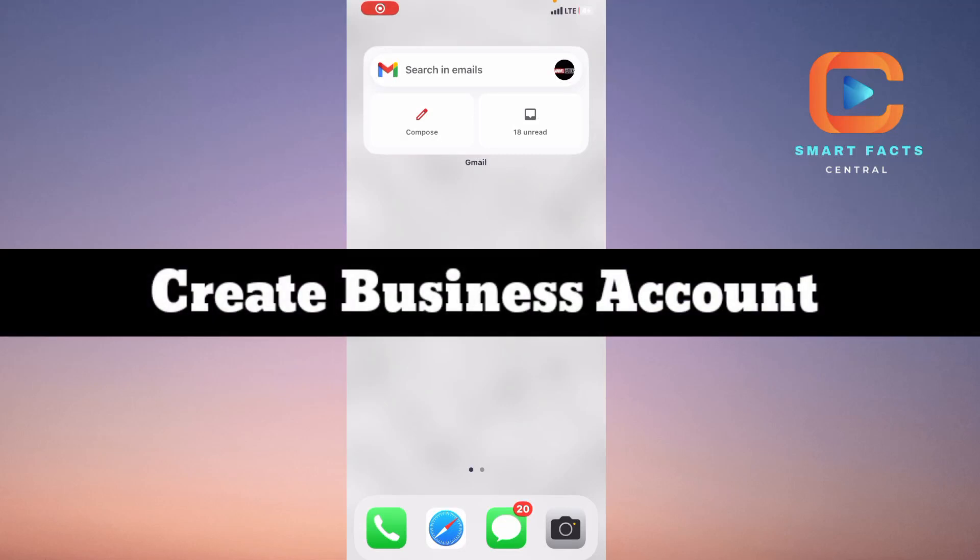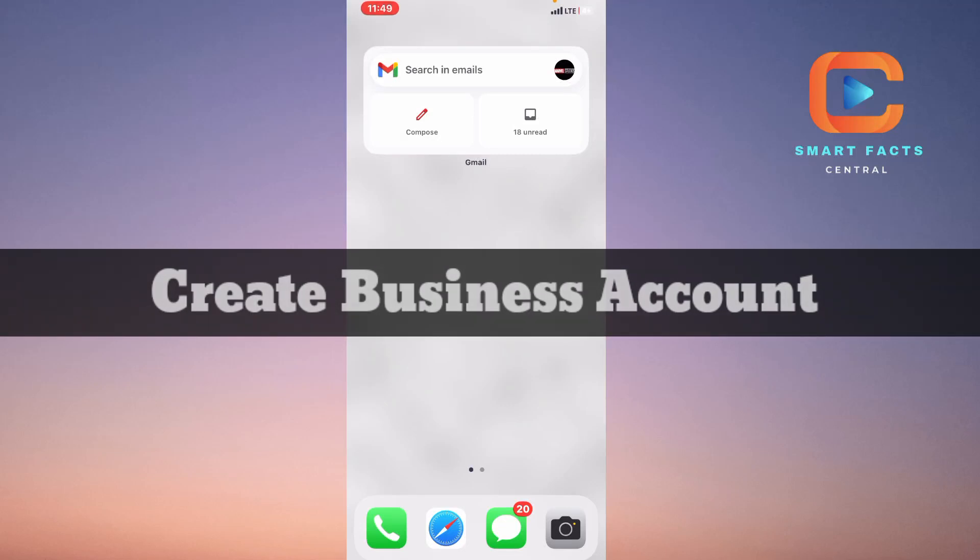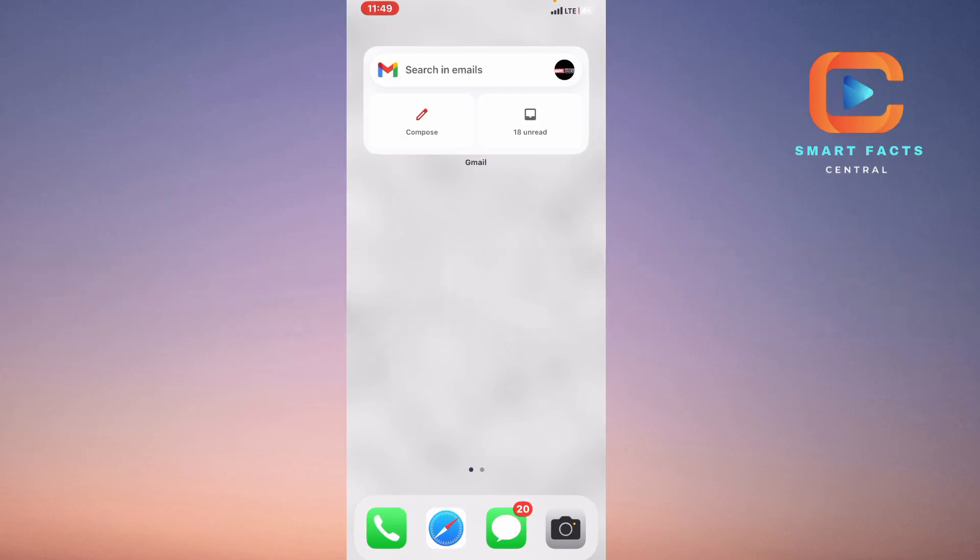How to create a Revolut business account. If you have a business or you want to receive or send payments through your business account or business name, then how can you simply create an account for that.